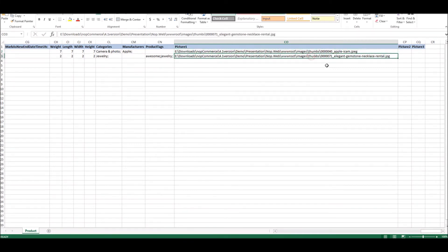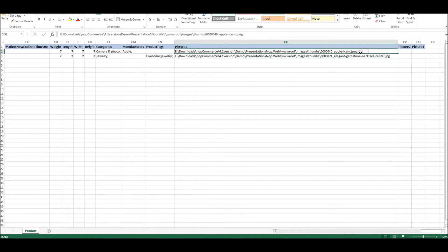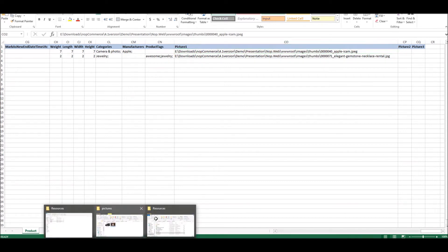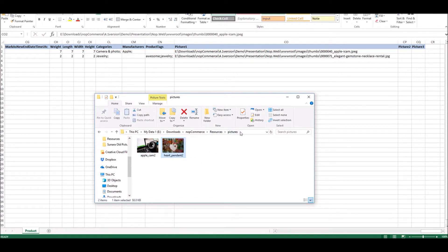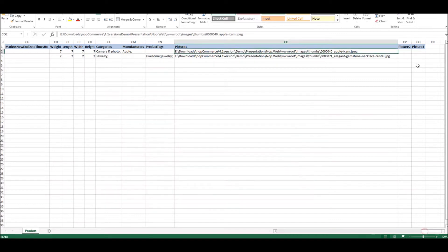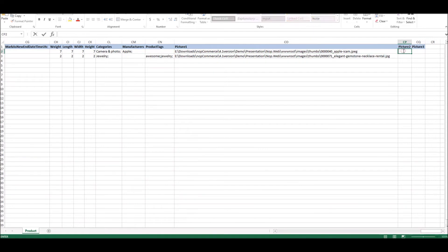All you have to do is if you have more than one picture, if you would like to add more pictures or replace the pictures, you can simply give a path in this file and import it back. So let me give you an example. I have two images right here for Apple iCam and heart pendant. I'm going to copy this path, and I will plug it in this.